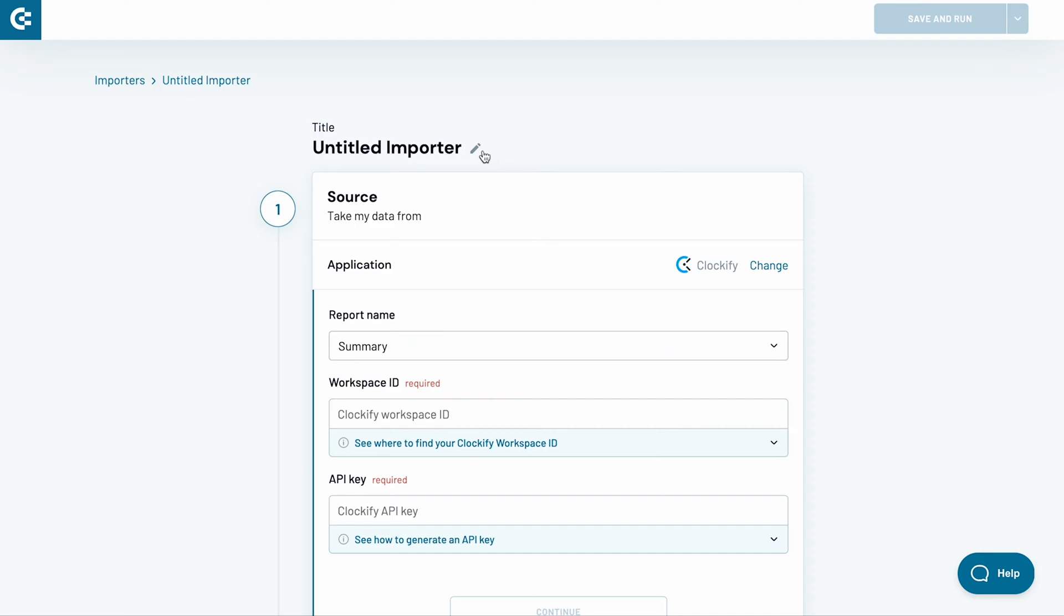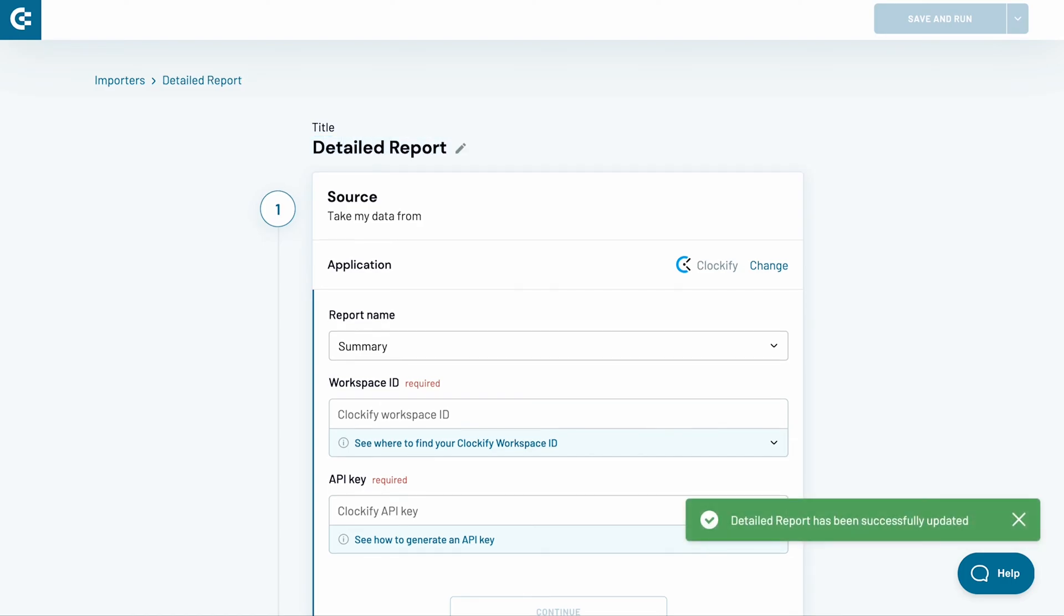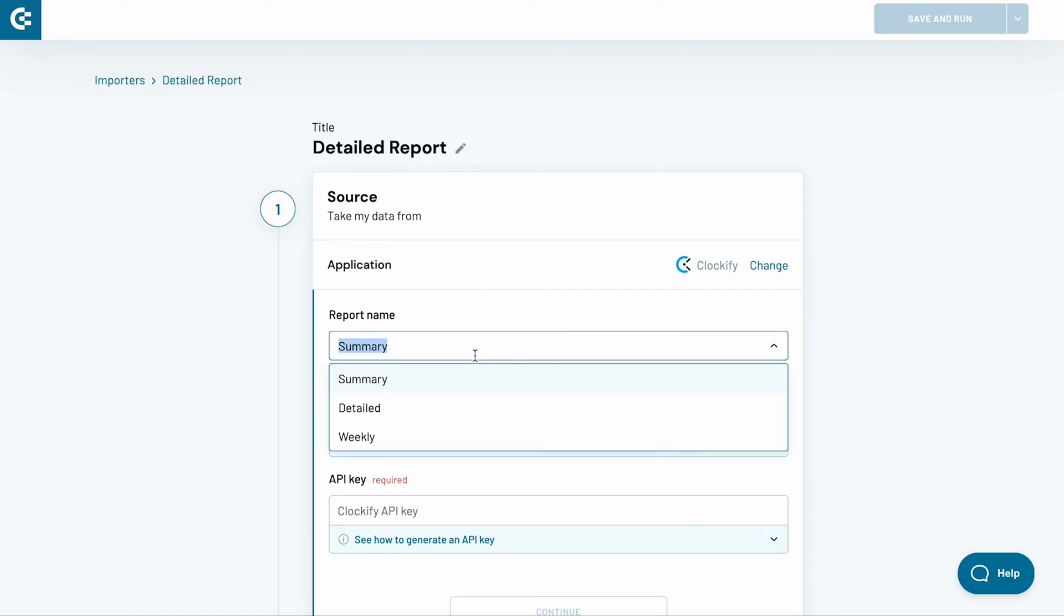Let's start by naming the importer. I'll go with Detailed Report. Next, choose the desired report type. I'll go with the detailed one.